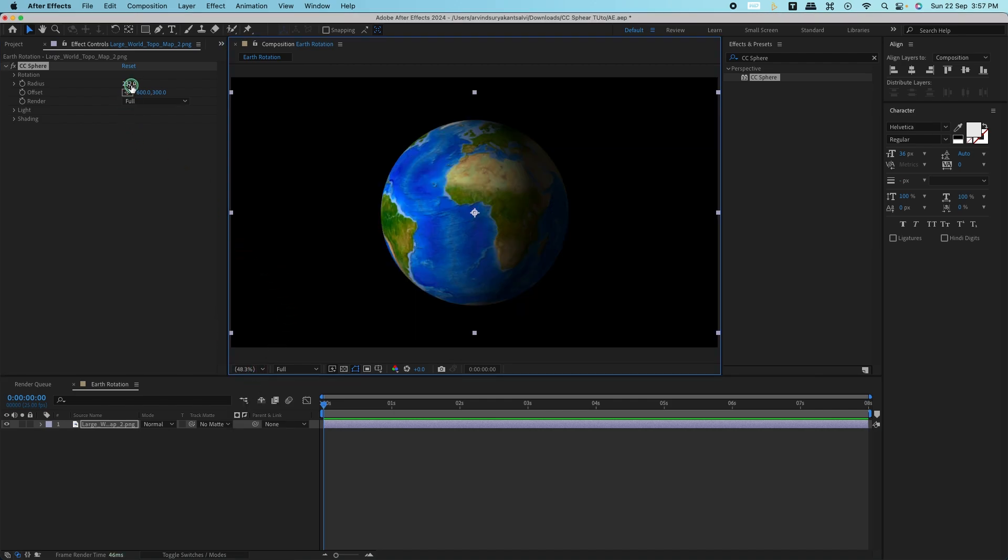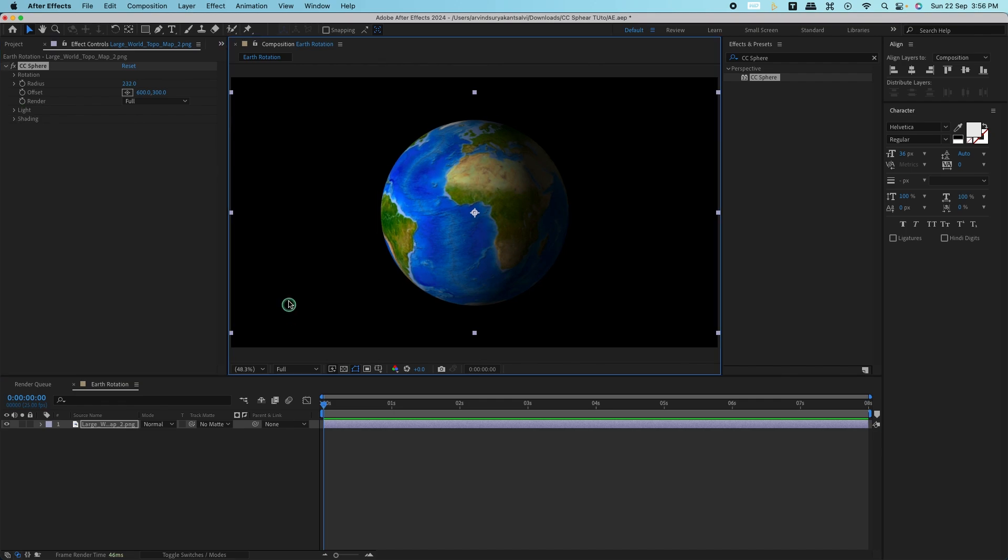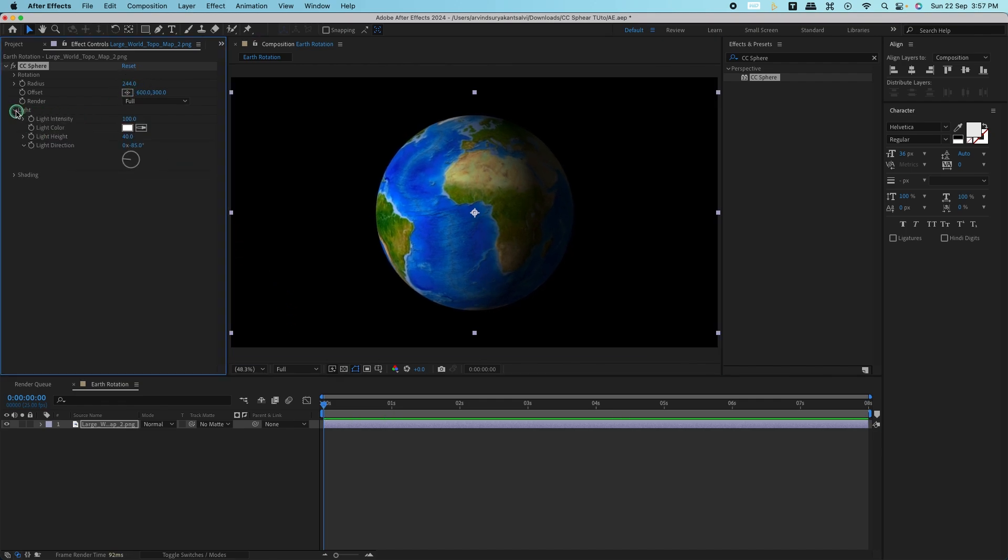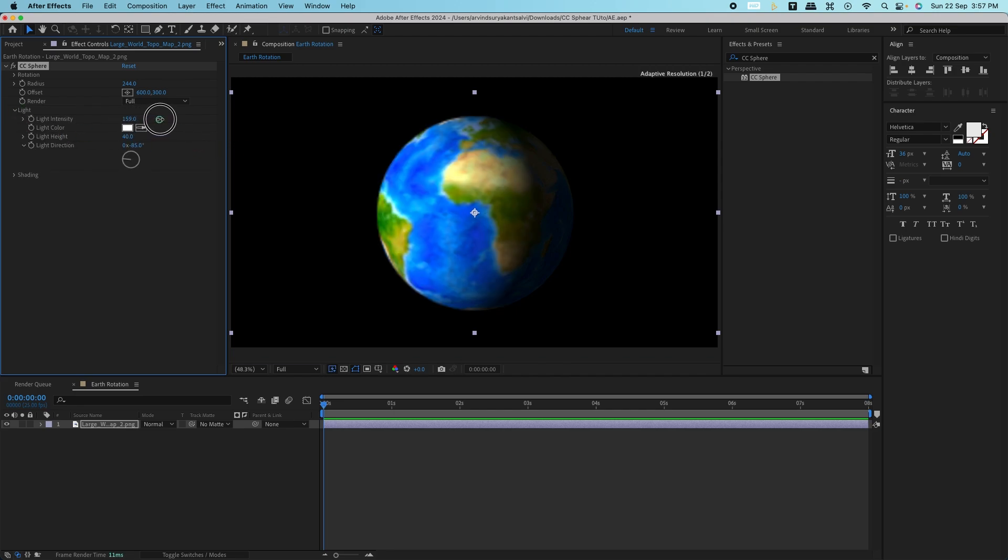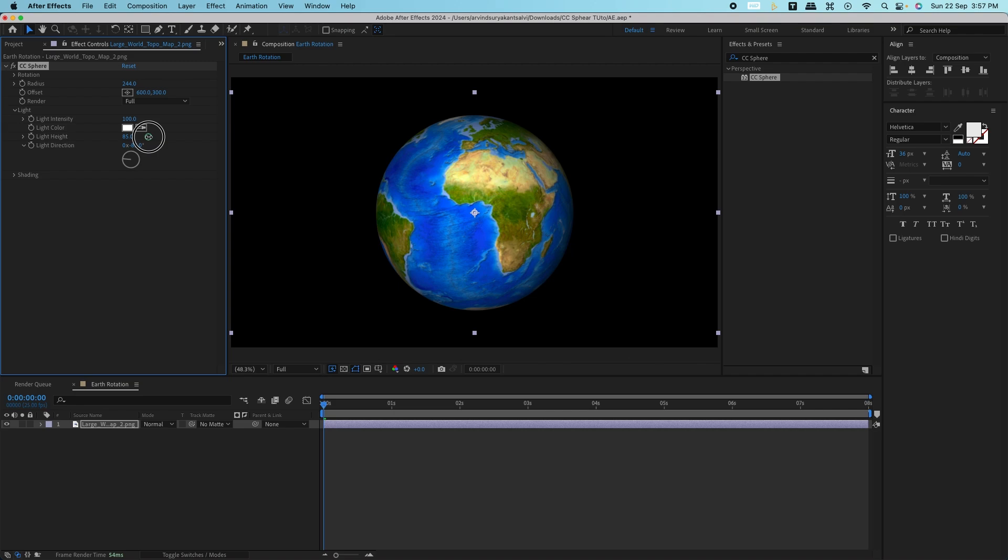Now let's make some adjustments to make it look more realistic. In the CC Sphere settings under Radius, increase the size to fit your composition. Next, go to the Lighting tab and adjust the direction and intensity to give your Earth some depth and highlights. Play around with the lighting until you're happy with how it looks.